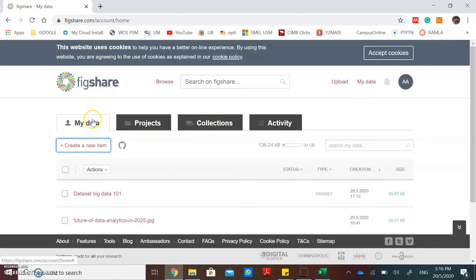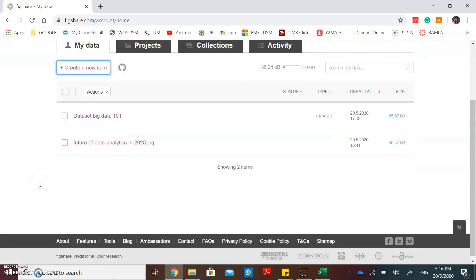Now, in my data, I already have two research data. That's all for me. Thank you very much.